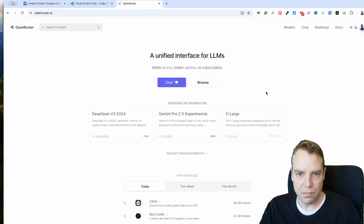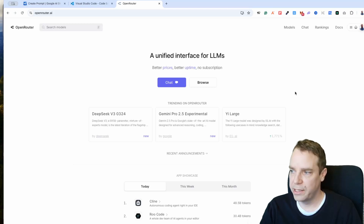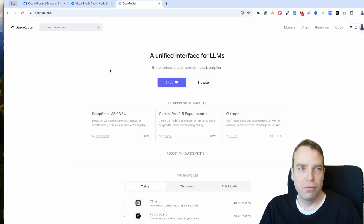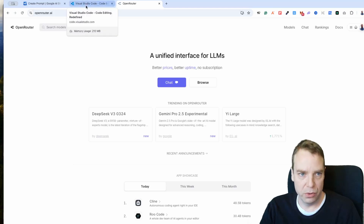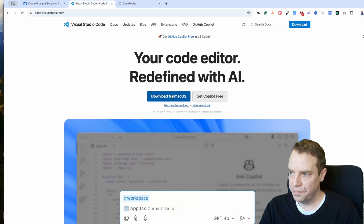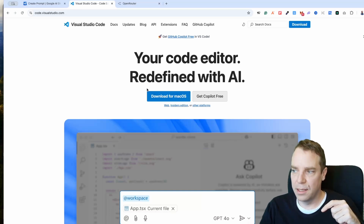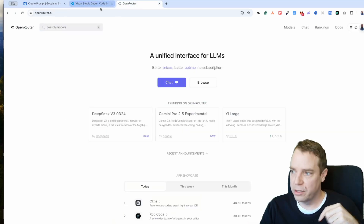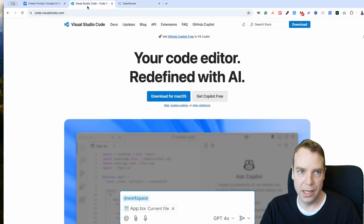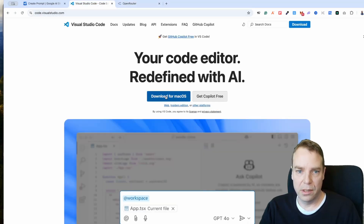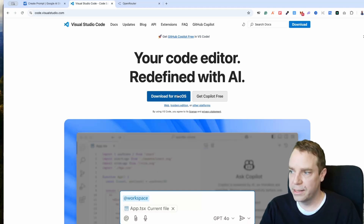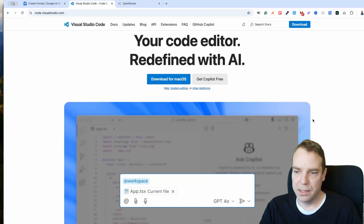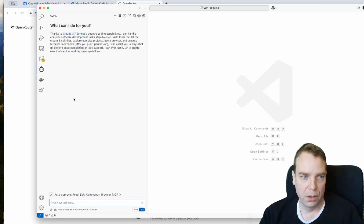If you want to create an application or website, you also need to download Visual Studio Code. I'll put all the links in the video description below — for VS Code and for Open Router. I'm on macOS right now, but VS Code is also available for Windows and Linux.